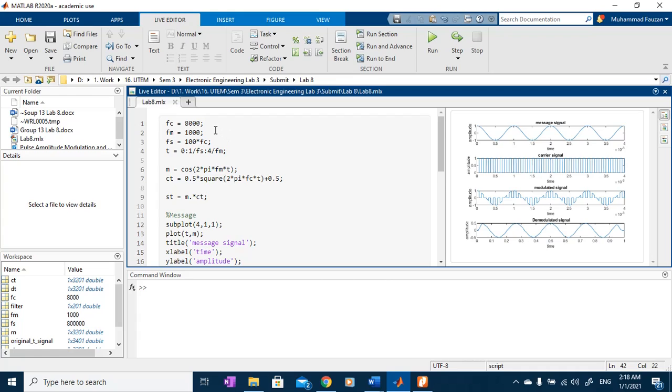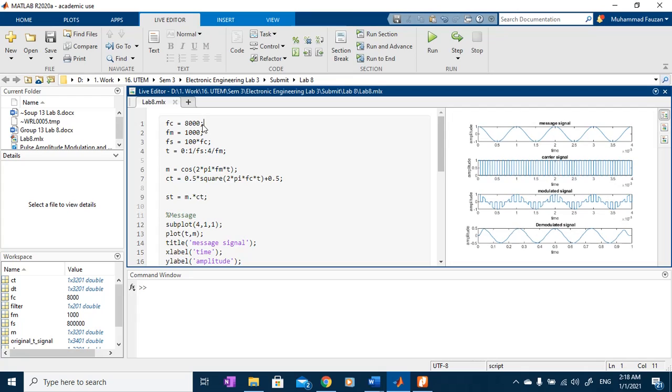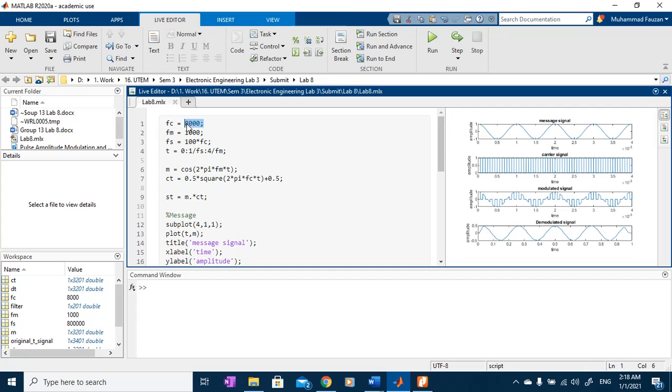First, we need to establish our signal. For the carrier signal, I will be using 8 kHz and message signal, I will be using 1 kHz.